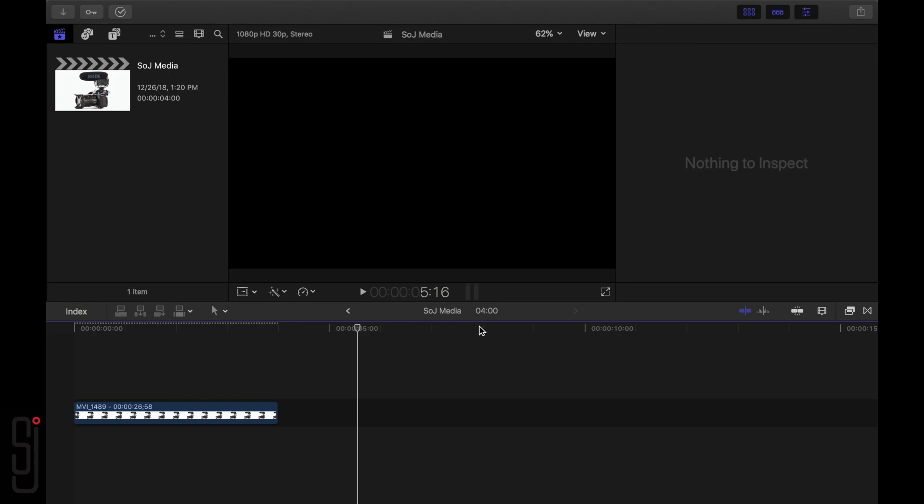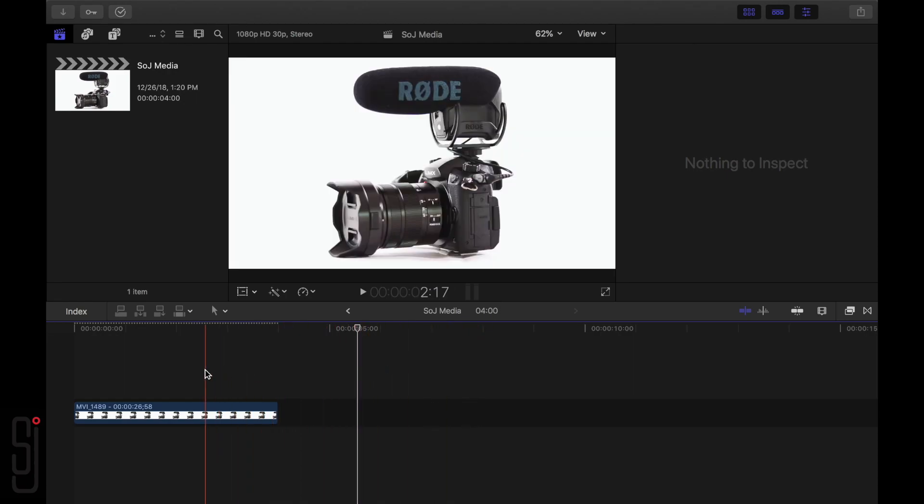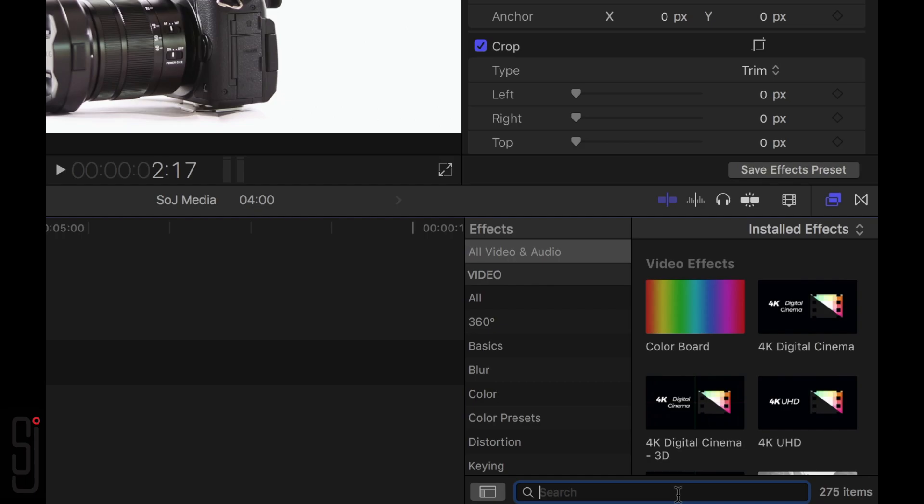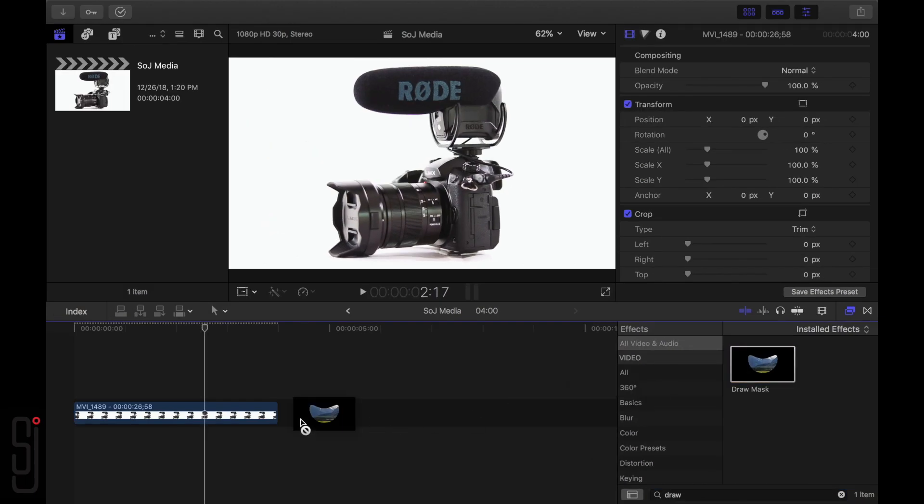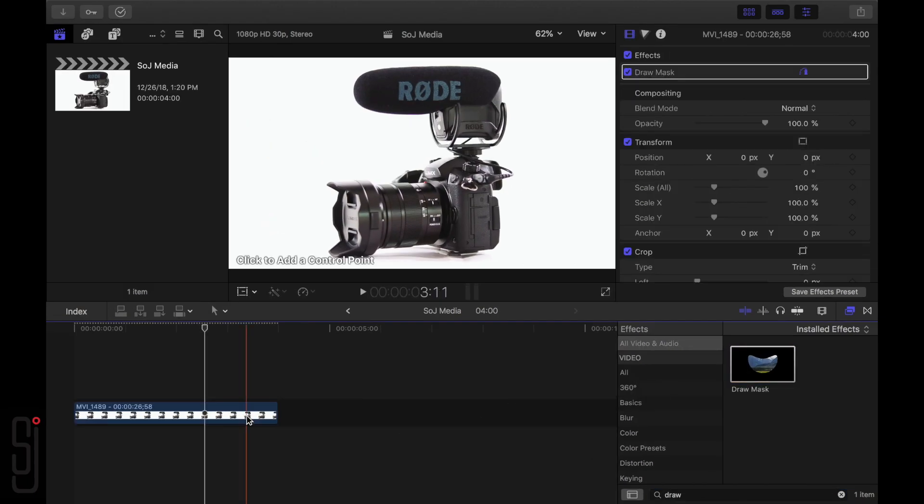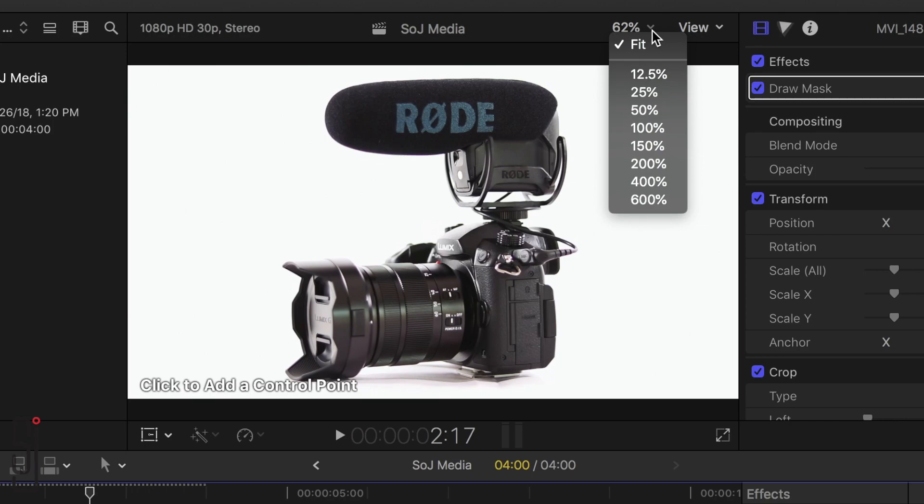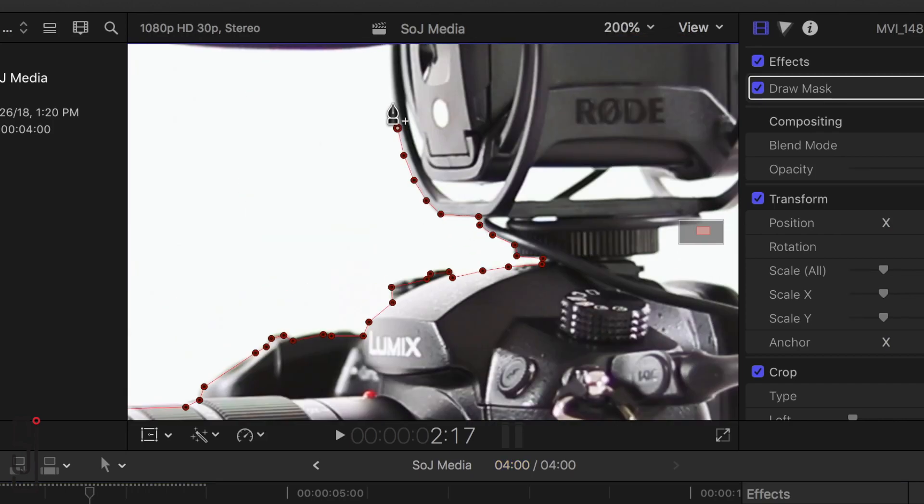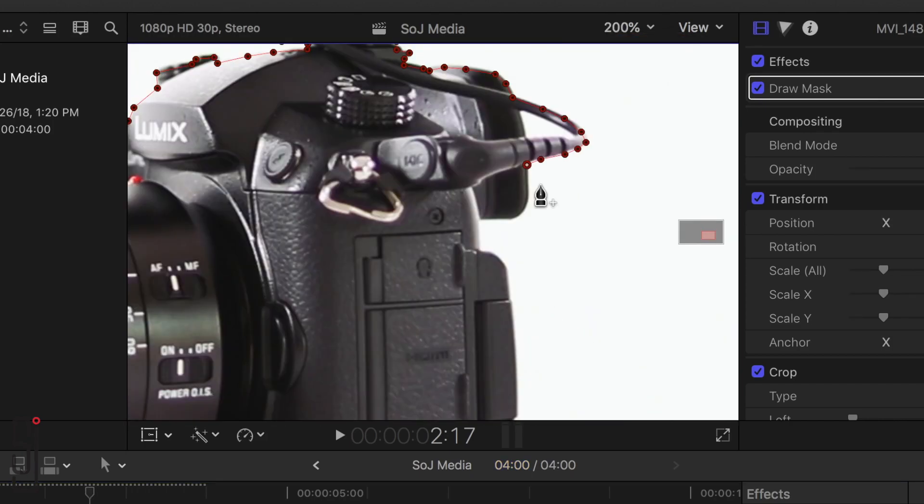To create an outline for an image, start by dragging your clip onto the timeline. Now, drag a mask from the Effects Browser onto the clip and cut out the image you want to outline. Take your time here and zoom in when masking to ensure a smooth result.